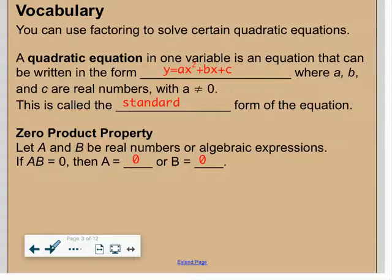Fill in what you see in red. You can use factoring to solve certain quadratic equations. A quadratic equation in one variable is an equation that can be written in the form y equals ax squared plus bx plus c — this is called standard form. The zero factor property says if a times b equals zero, then a is zero or b is zero.